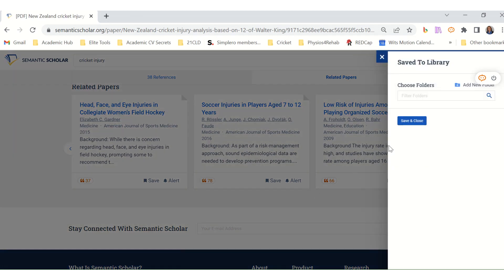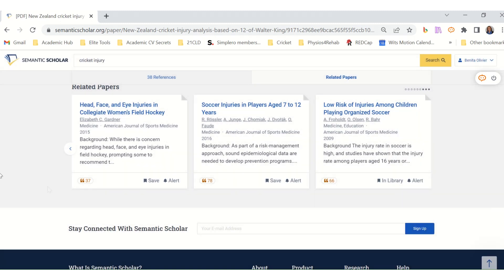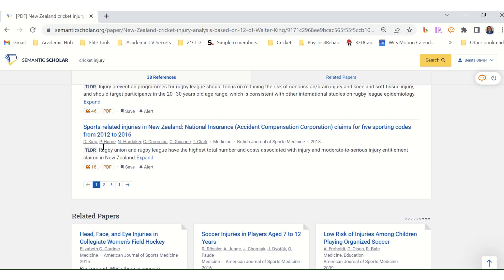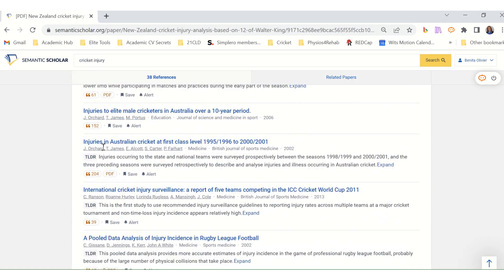We can save the paper in one of our folders. I can definitely see how Semantic Scholar can help us organize our research much better.